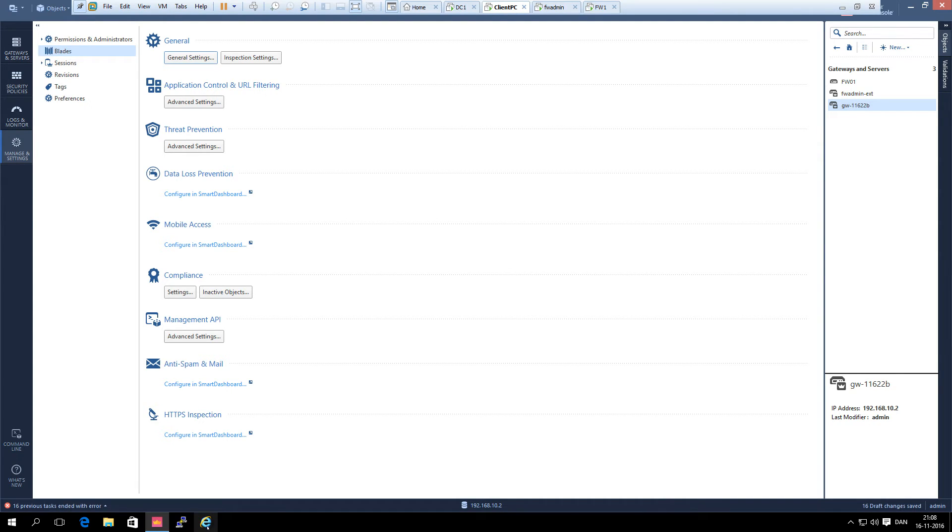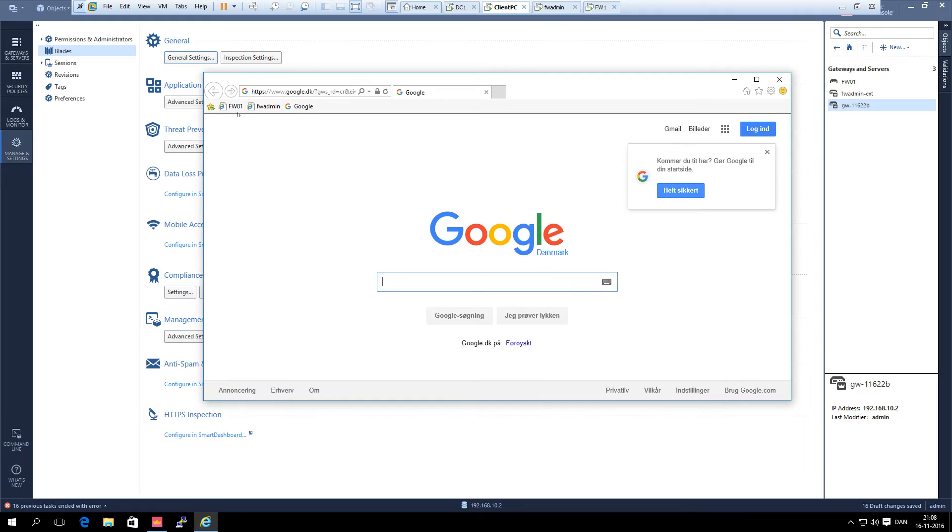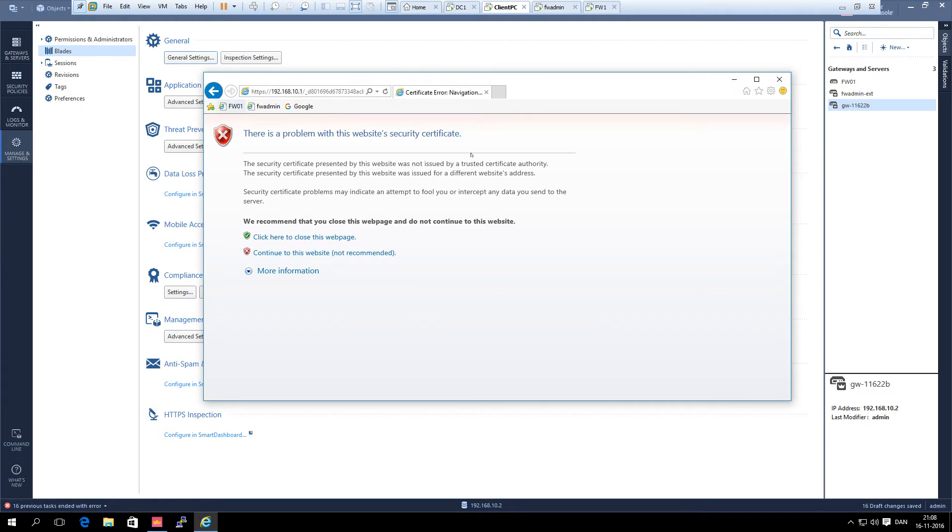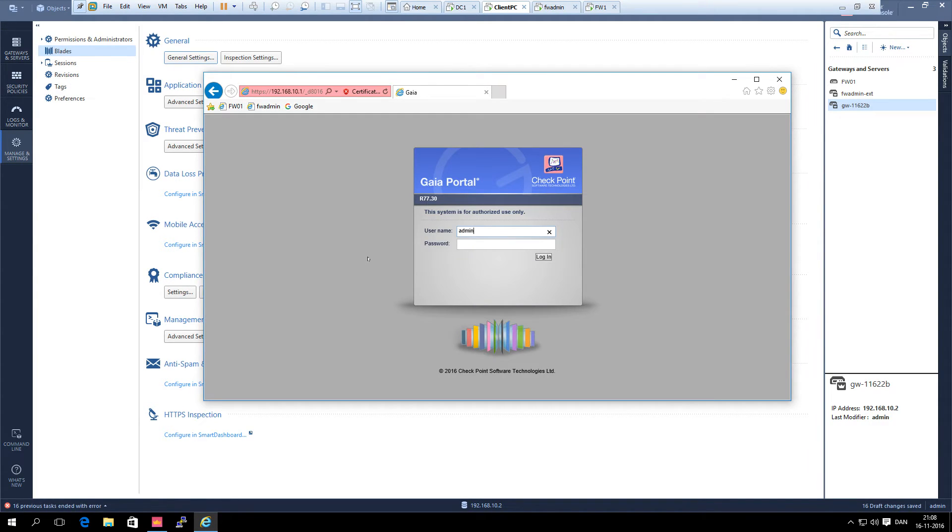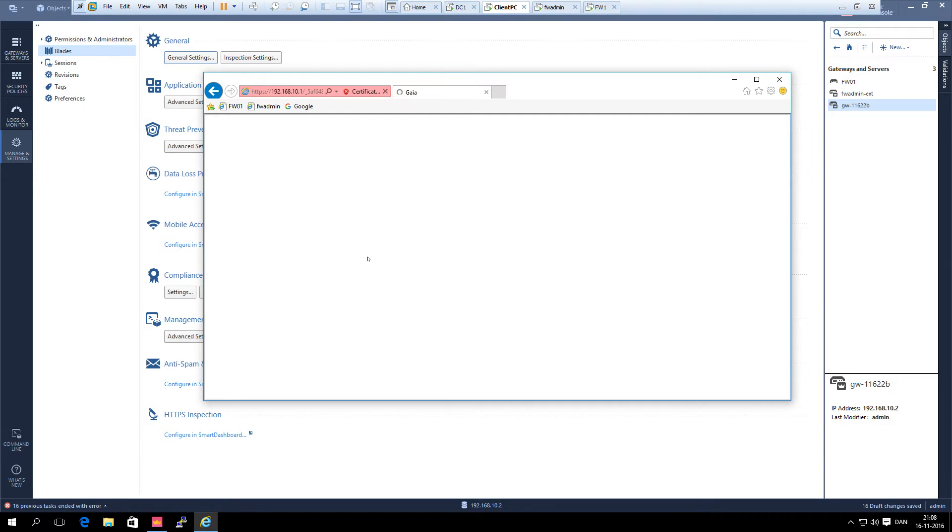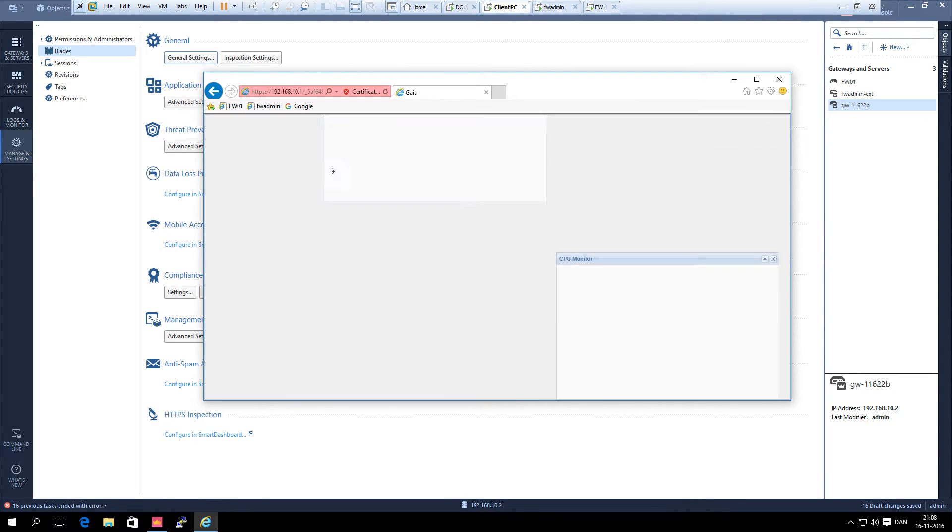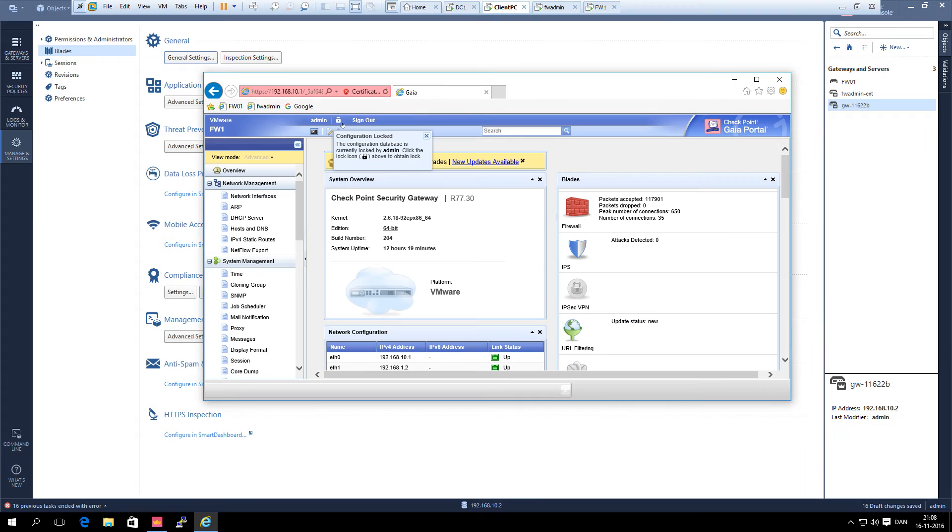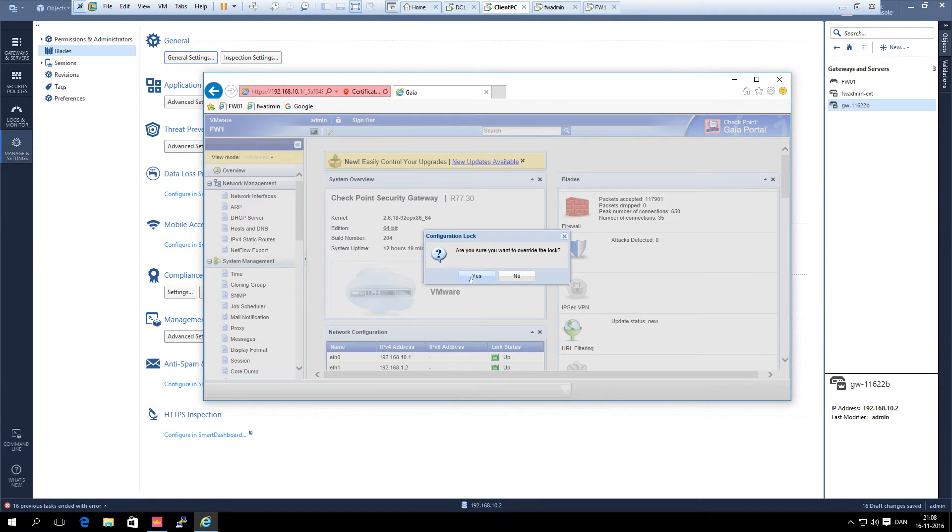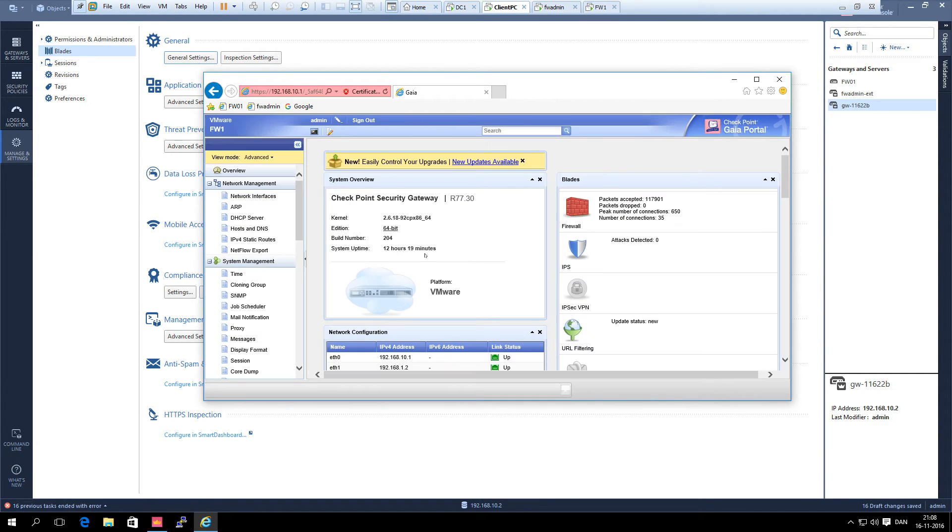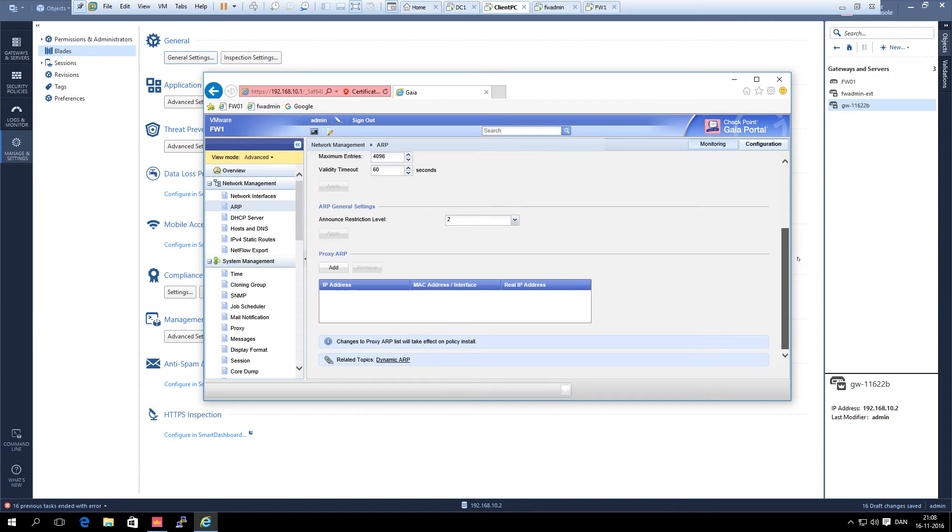So we take a browser and we go to the gateway. Then we go to ARP and we go down here where it says proxy ARP and we click ADD.